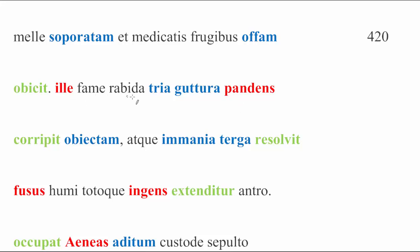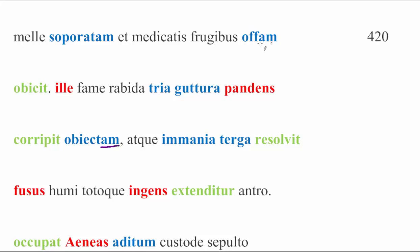Ille fame rabida tria guttura pandens. So what does he do? He opens his three throats, not entirely clear how the physiology of this all works, but hey, with his rabid hunger, and he corripuit obiectam. He snatched the object, the thing that was thrown, obiectam, because of offam, that's how we know. He snatched it.